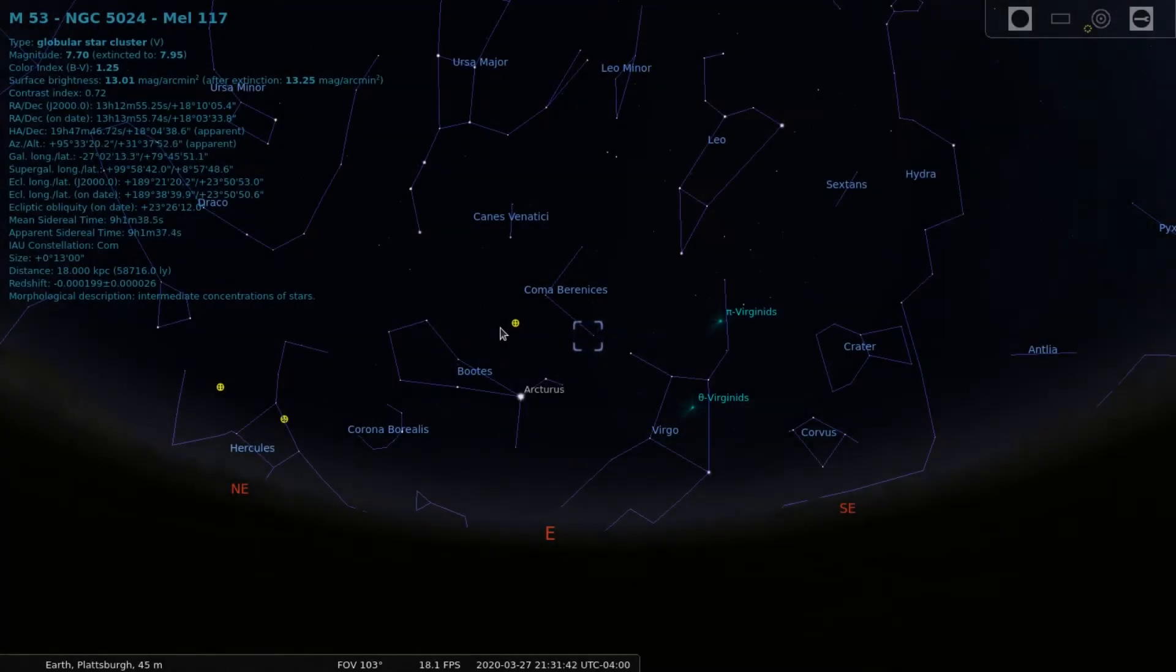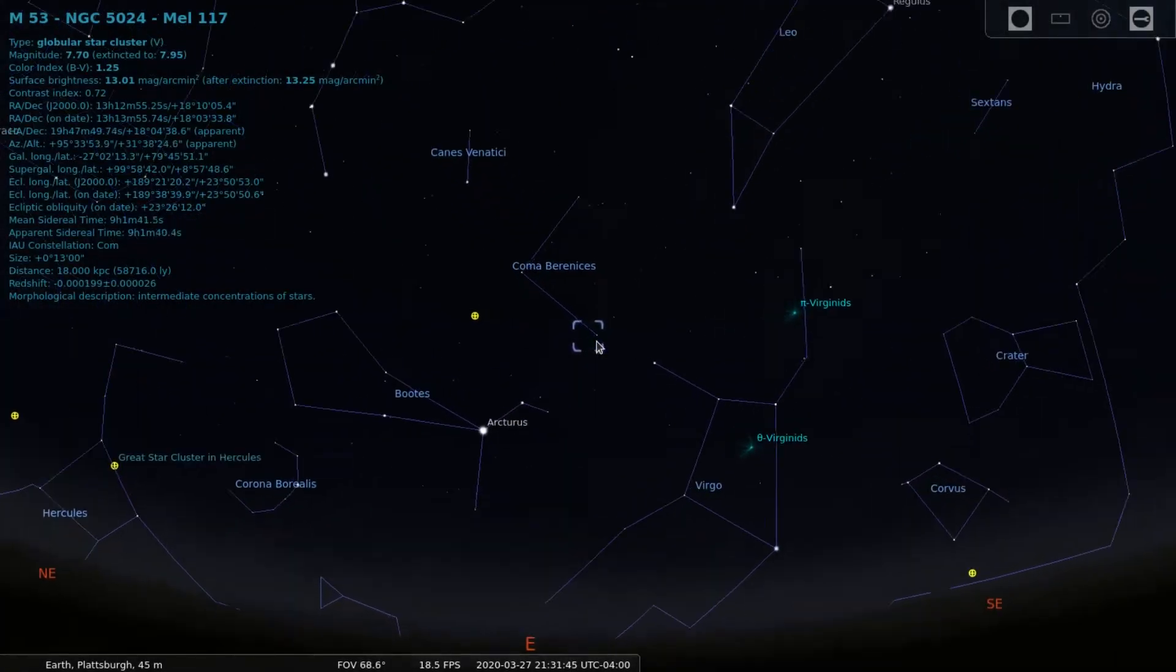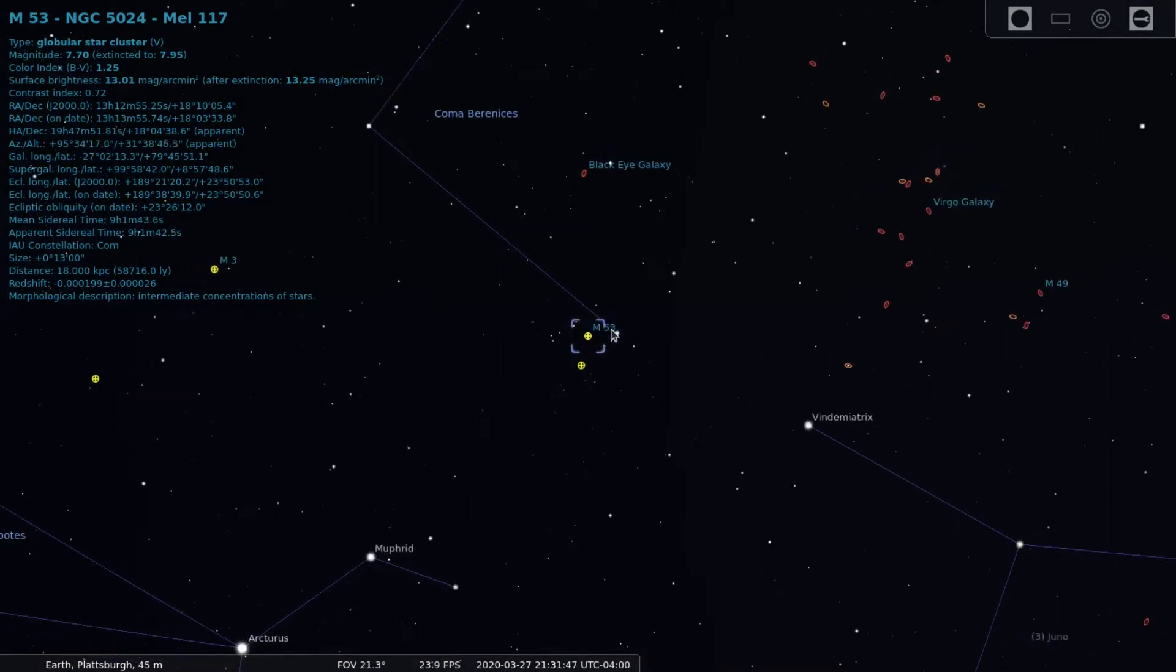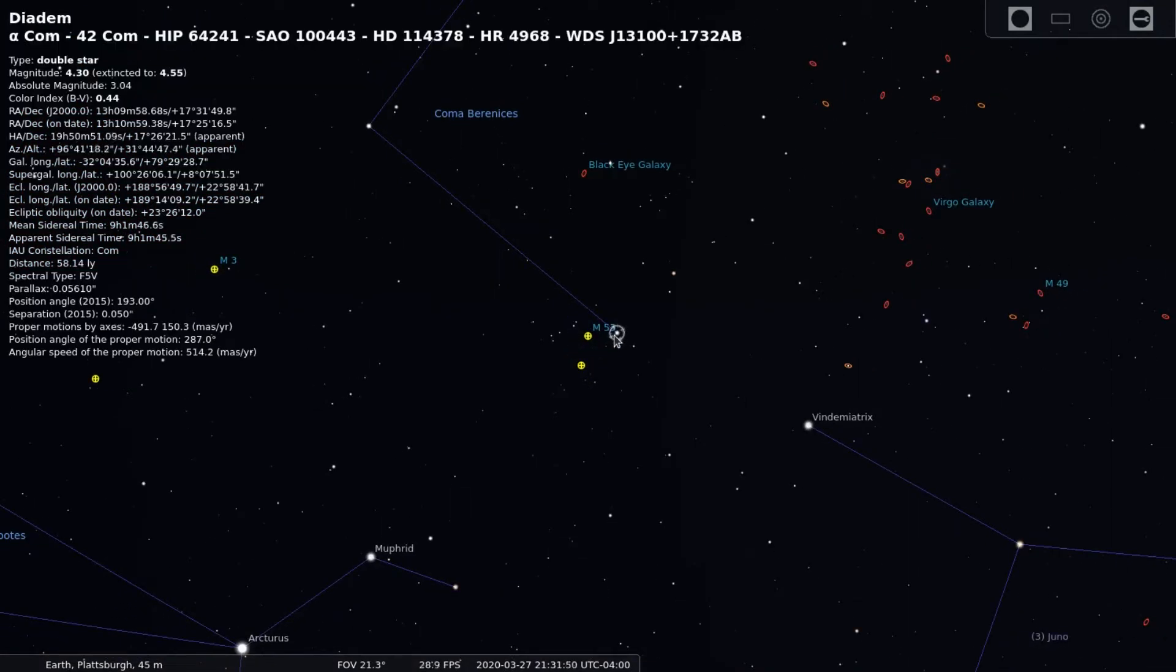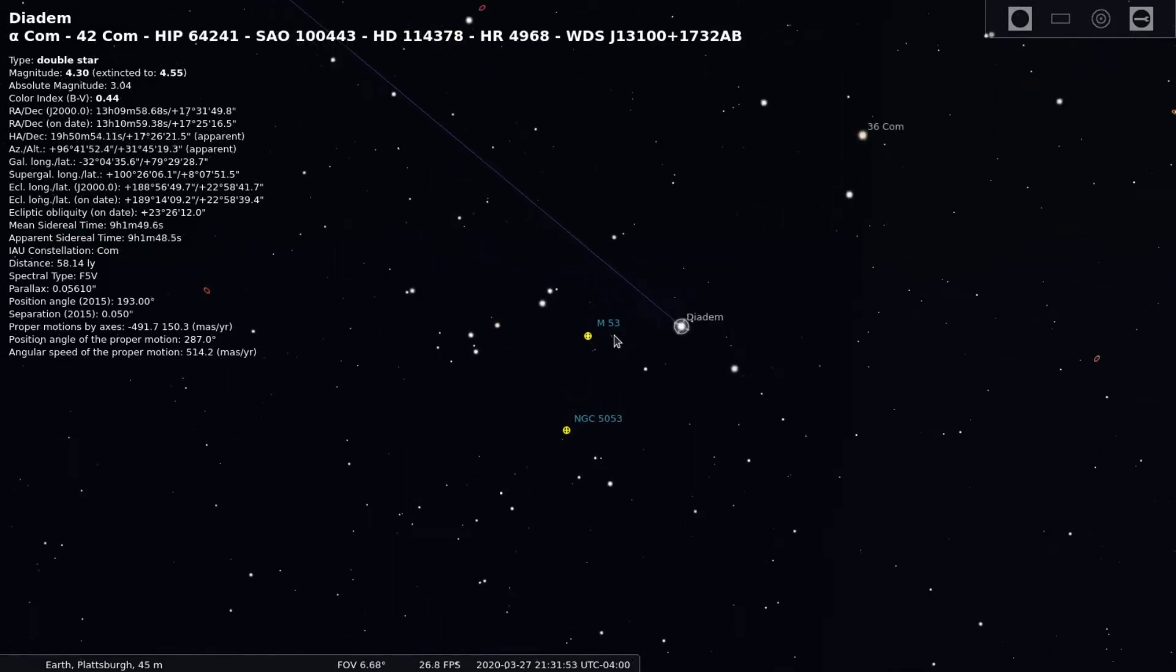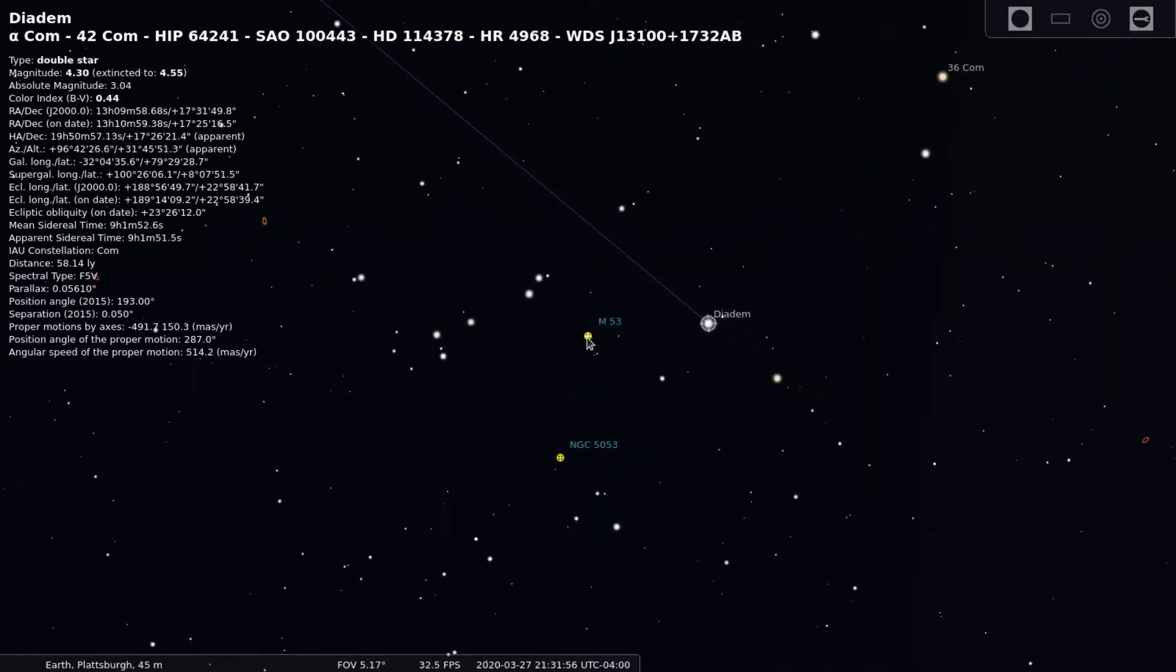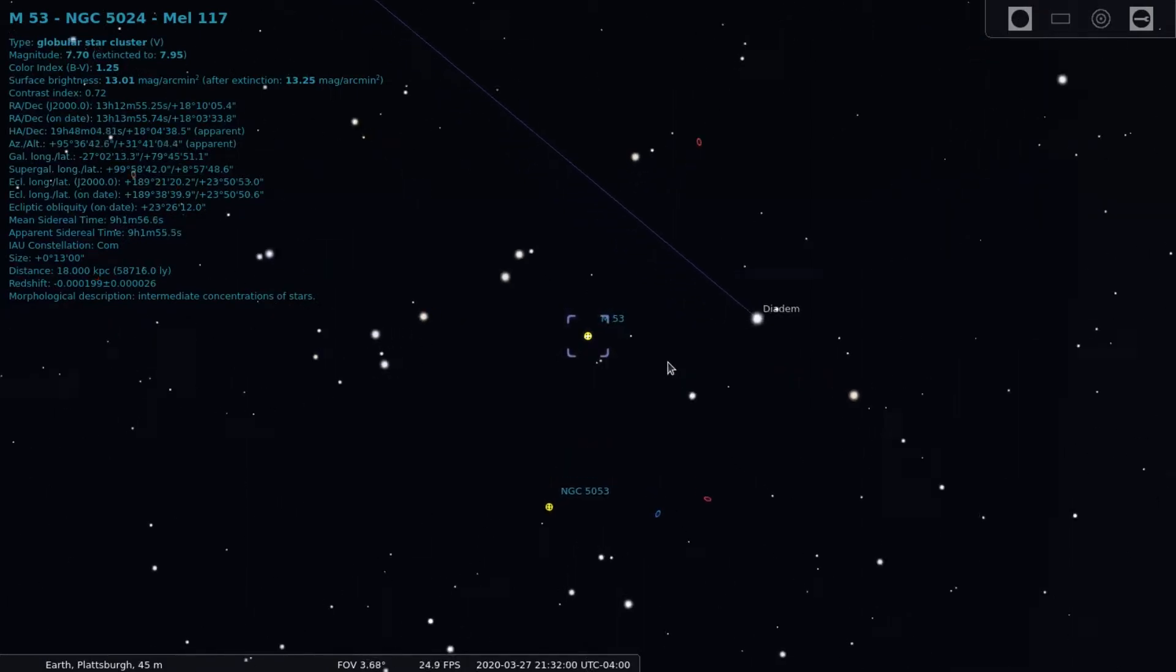M53 can be found in the constellation Coma Berenices near the star Diadem. This globular cluster has an apparent magnitude of 7.7, while Diadem is quite a bit brighter at 4.3. M53 lies 58,000 light years from Earth.